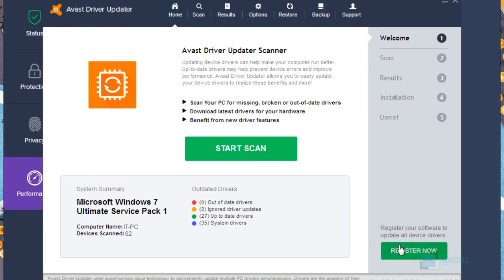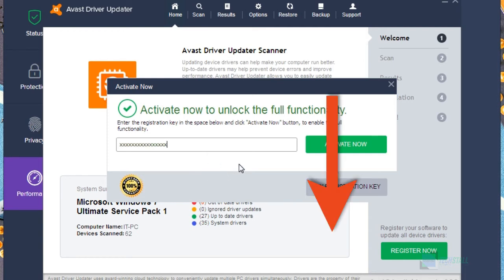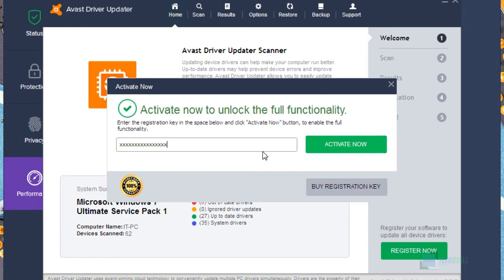So now to register this, just go and register now and copy the activation key which I have provided in description box. So from here, now just activate now.